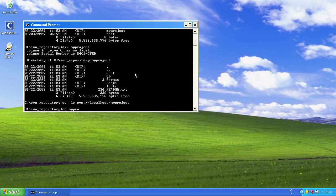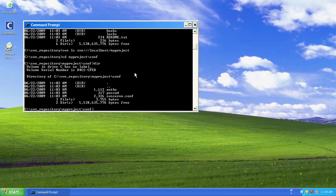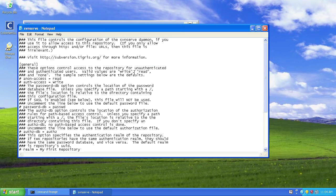Now the problem we've got here is that the repository as installed won't have any protection on it. So we go in, and we're going to edit—just using any text editor. I'm going to use Notepad because it's a standard install on Windows, and I'm going to edit the svnserve.conf file.